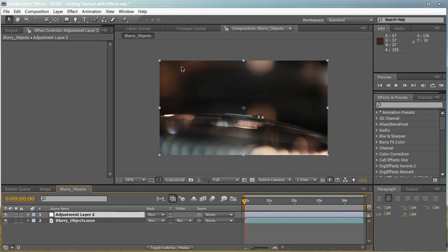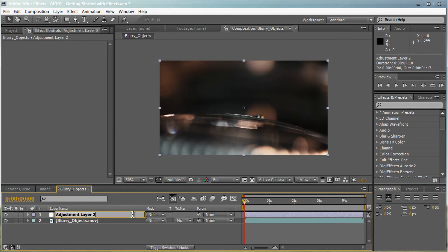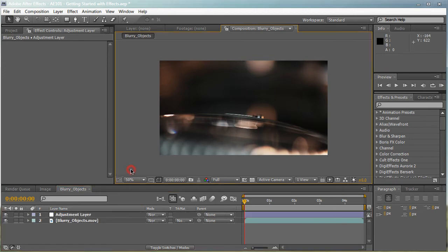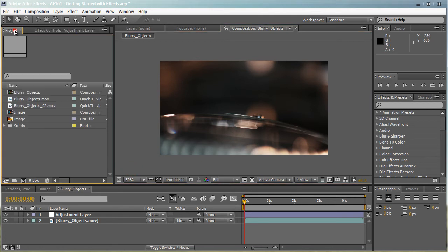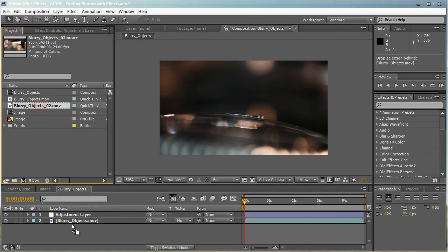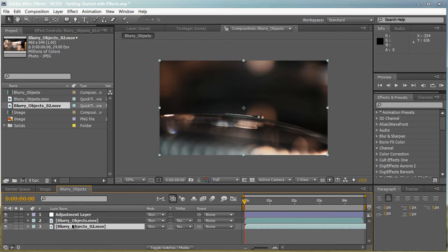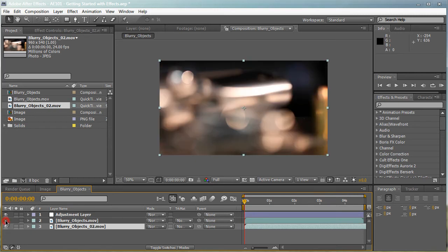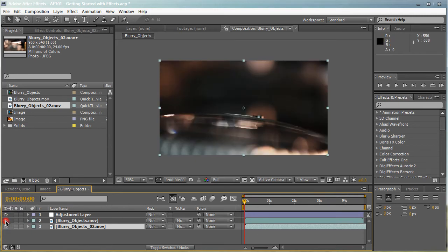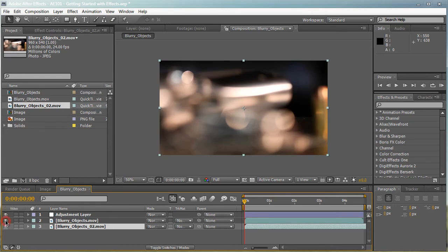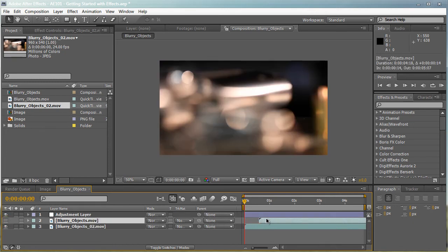And by default, you don't see anything happen. The only thing that you see different is that there's an adjustment layer right here. You can hit enter to rename it. And for an example, I'm just going to go to the project and import another footage into our composition right here. So basically, now I have two footages right here. I have the blurry objects MOV and the blurry objects number two.